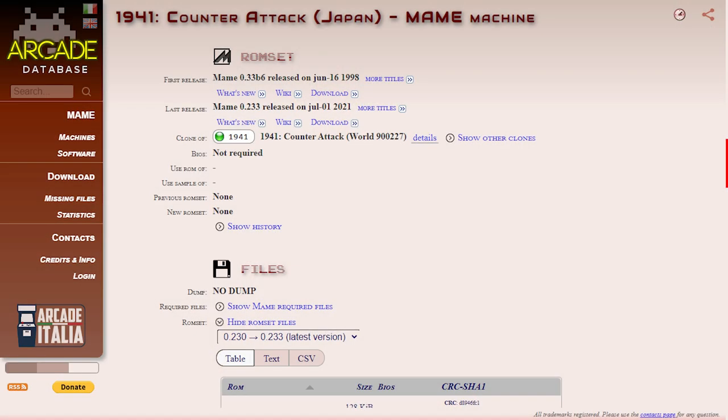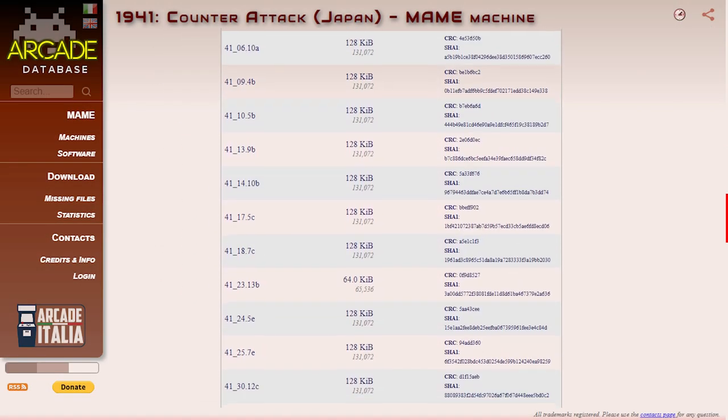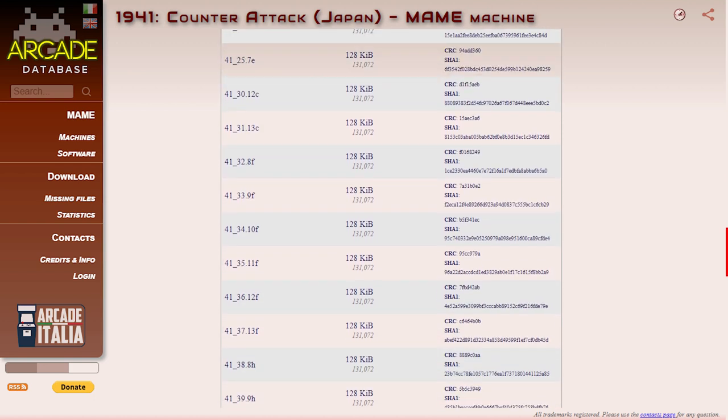MAME ROMs are therefore split up into several different types. As well as the actual game software ROMs, you'll also need some device ROMs, which simulate the different parts of the arcade cabinet, and BIOS ROMs which contain the system software for specific circuit boards. So multiple ROM files are required to run a single MAME game, and this collection of files forms what's known as a ROM set.